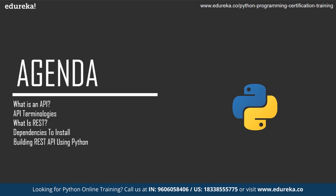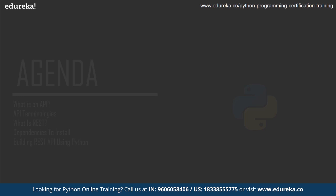Don't forget to subscribe to Edureka for more exciting tutorials and press the bell icon to get the latest updates on Edureka. And do check out Edureka's Python programming certification program. The link is given in the description box below.